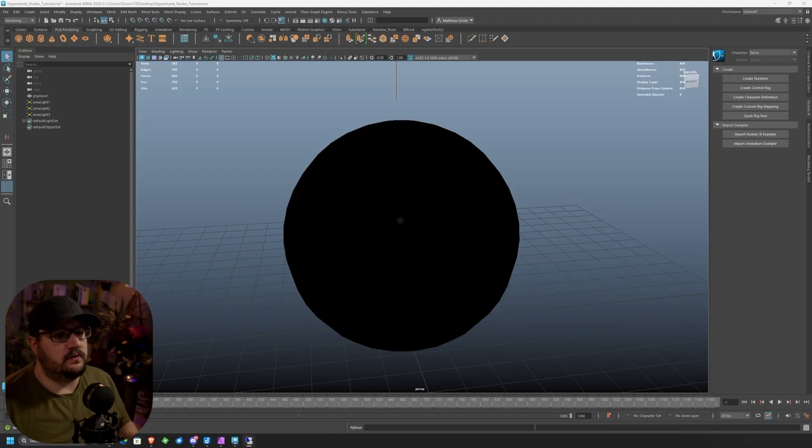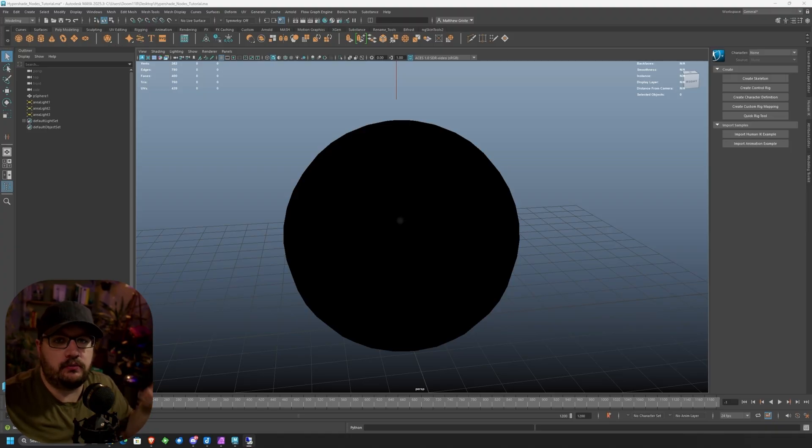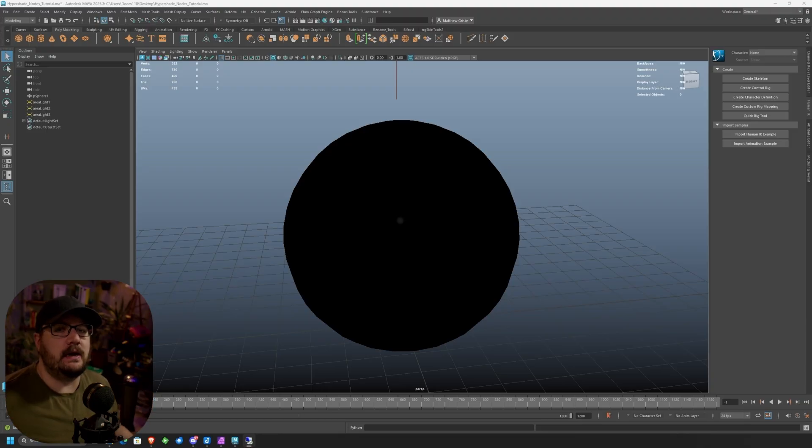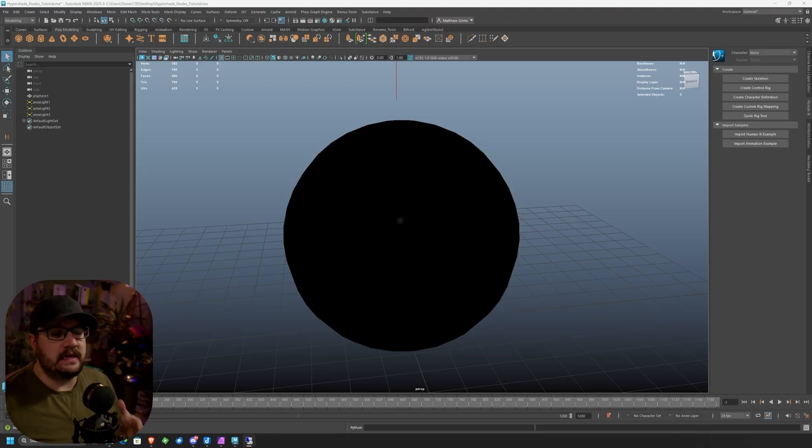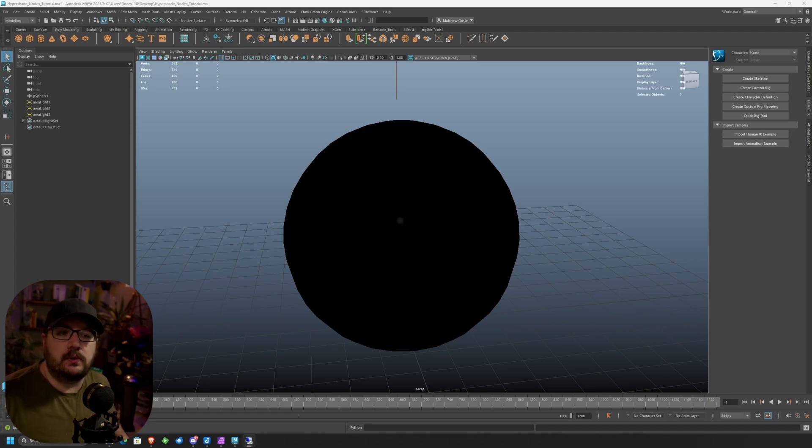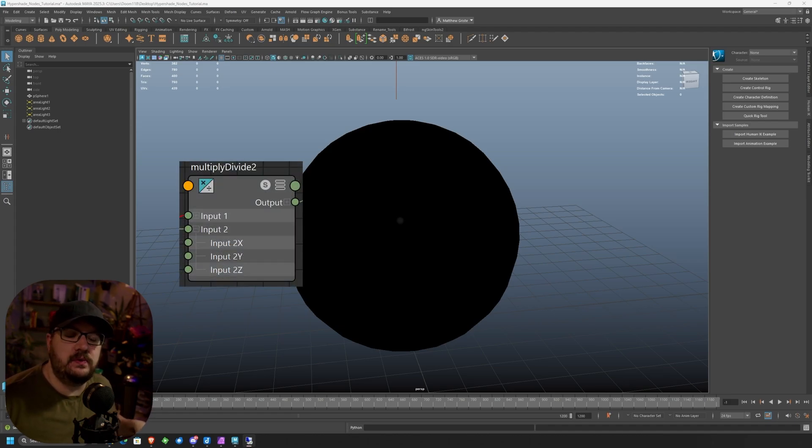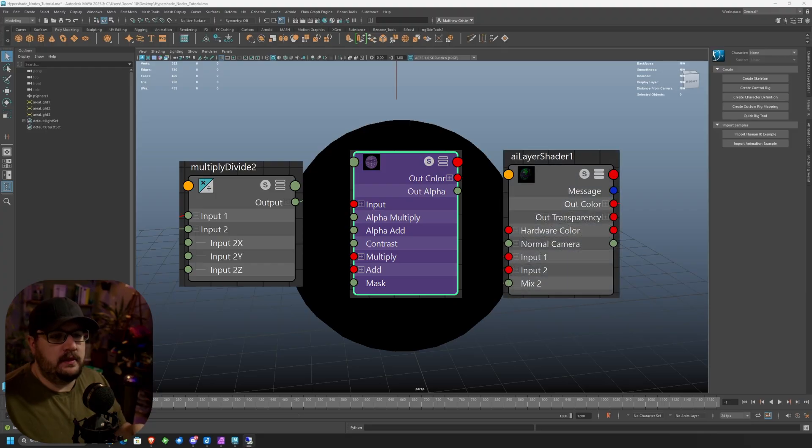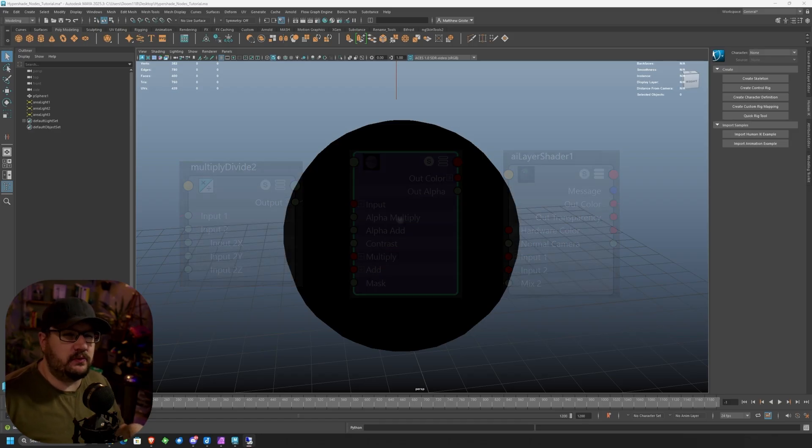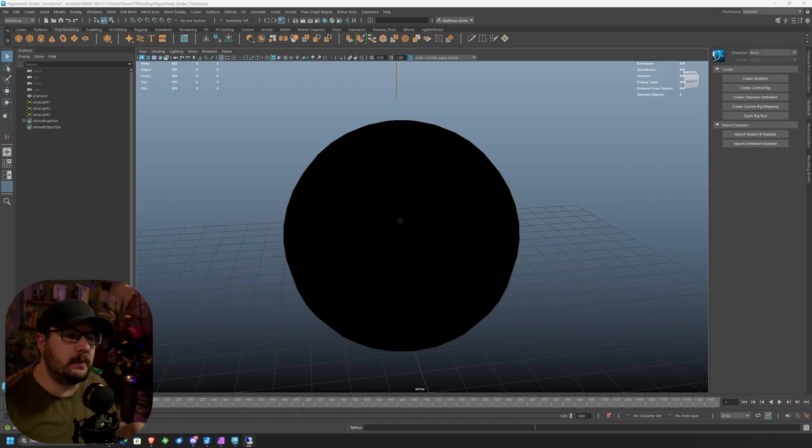Today we're going to be going over three nodes. I'm going to choose three nodes for each one of these videos just to keep them kind of short and sweet, but also allow you to learn what each one of these nodes does and how we can use them to get the results that we're trying to go for. So today we're going to go over the Multiply Divide node, the AI Color Correct node, and the AI Layered Shader. The last one is technically a shader, but the way it plays into it, we're still kind of working with it as a node.